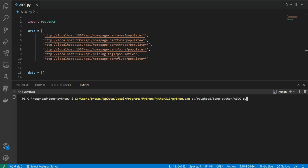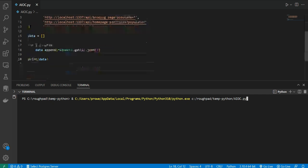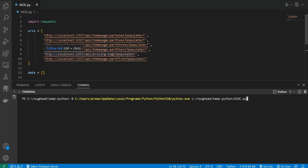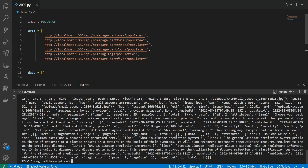Now if I hit enter in the terminal, it will take around 10 seconds to run this program because I'm grabbing 6 URLs one by one. As you can see it's still loading — it's taking too much time. Okay, we got the data — it took about 9 seconds to get all the data from these URLs.